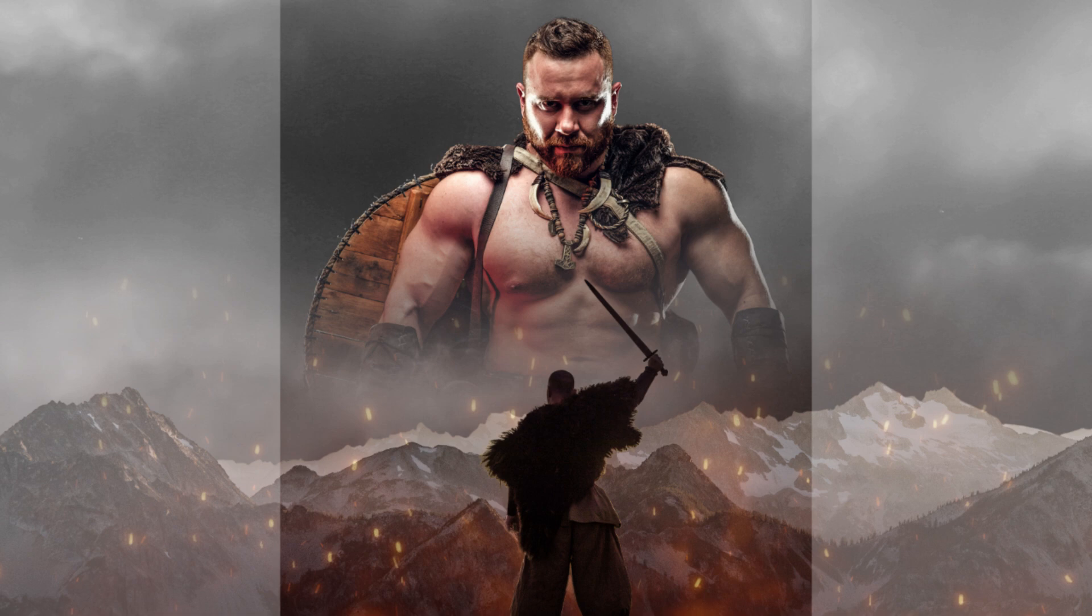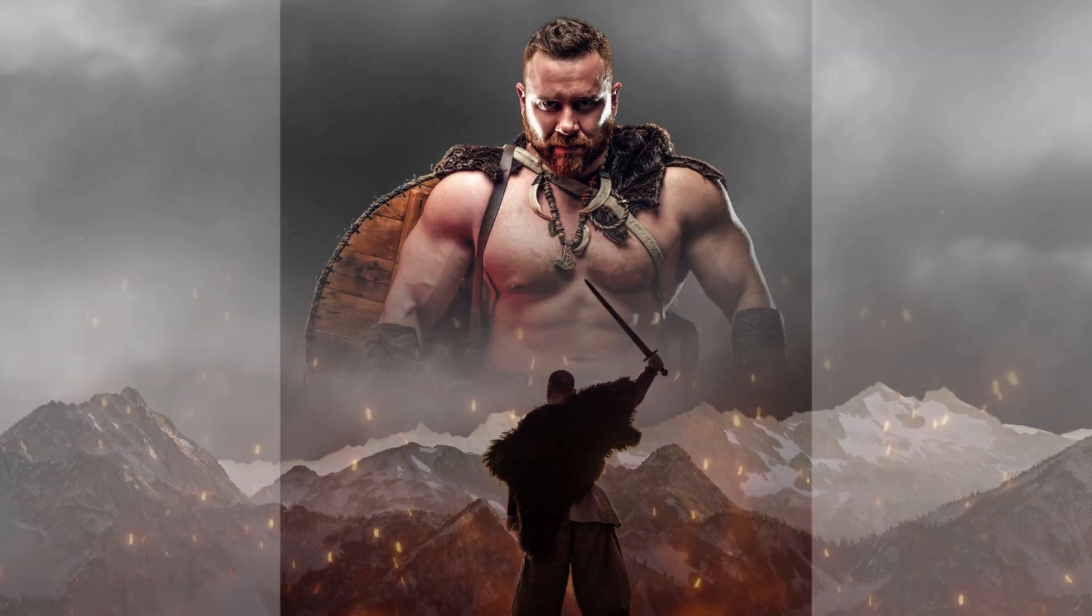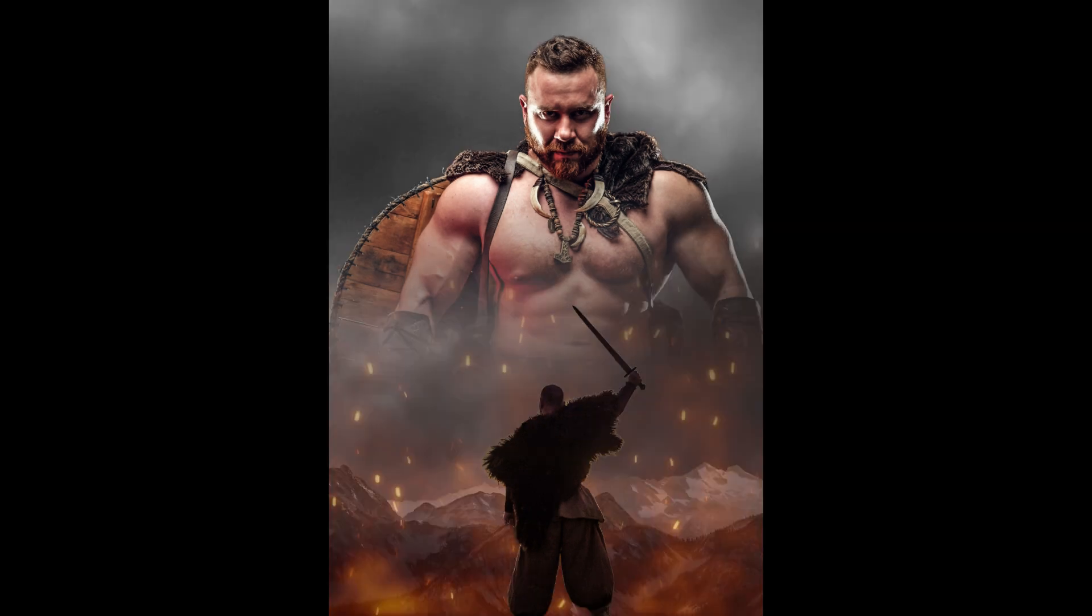Hi everyone, welcome back to my YouTube channel and today I will share how to create a simple action movie poster in Canva.